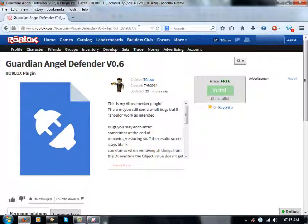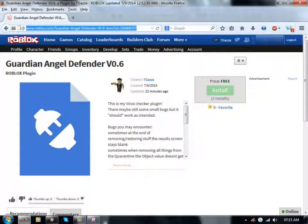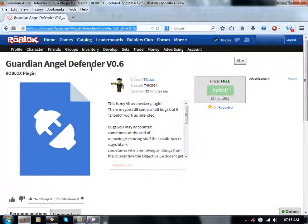Anyway, I'll be pasting this link in the description down below. This has been T-Gazza on an update on my virus checker called Guardian Angel Defender, and I'll catch you guys later.